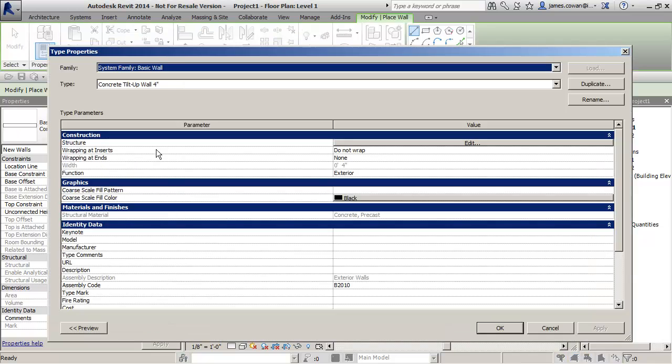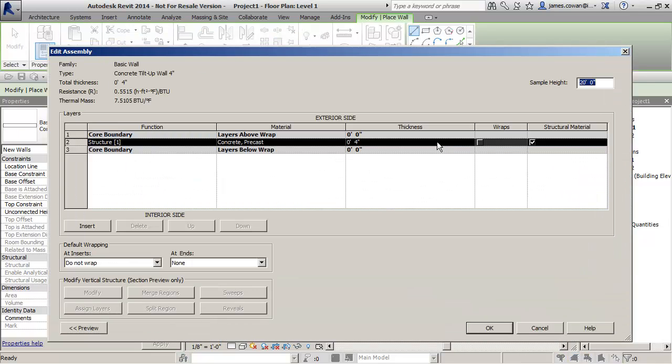If I click on the edit type you'll see that what it's calling out is the concrete material 4 inches thick.